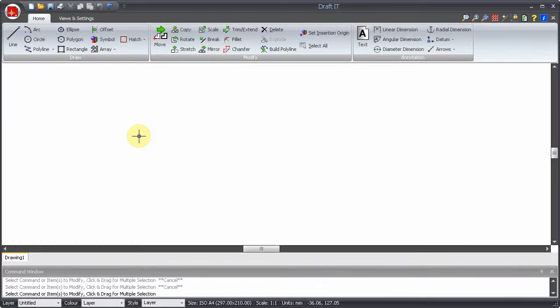It uses the keyboard arrow keys to force dimensional input in a specific direction. Using this function temporarily overrides the current snap or input option, so it can be used to quickly input orthogonal dimensions.